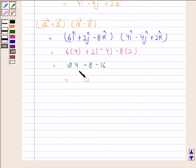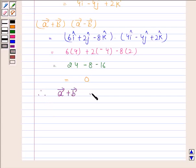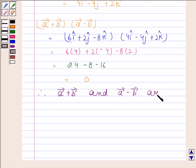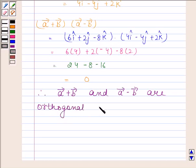The dot product of vector A plus vector B and vector A minus vector B is 0. Therefore, vector A plus vector B and vector A minus vector B are orthogonal vectors. So this completes the session. Bye and take care.